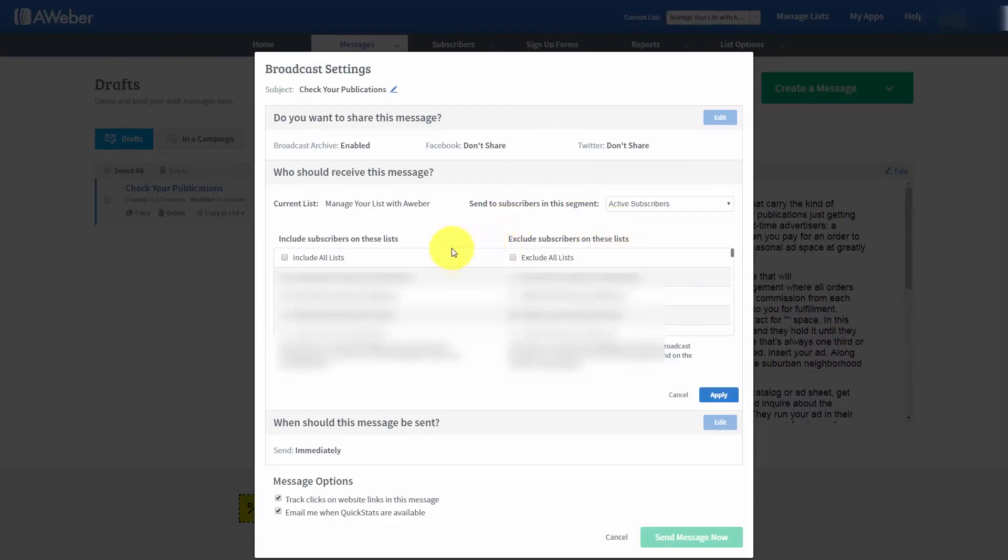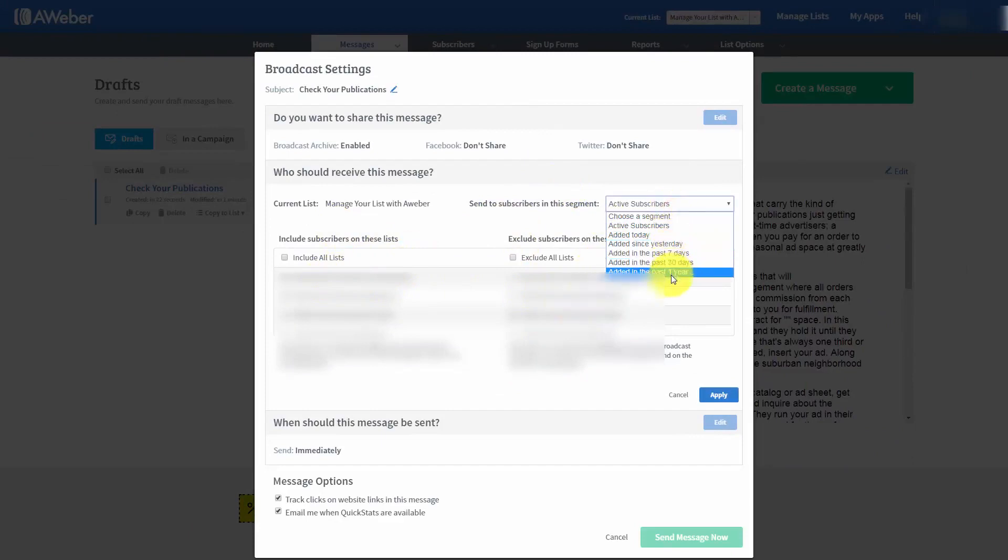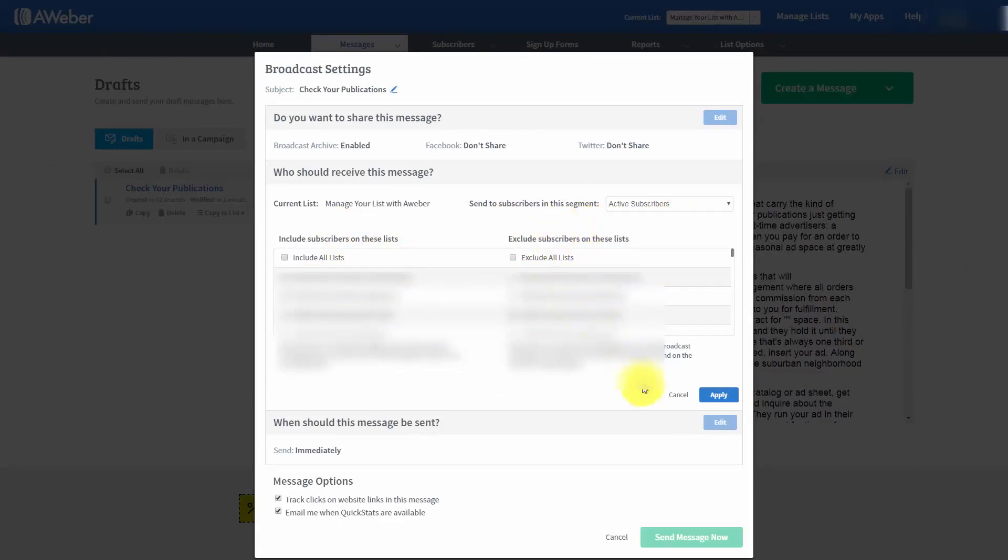Once you've determined who is actually going to receive your message, whether or not they're going to be included or excluded on your list, or whether or not they're going to be added at a particular time, you're then going to click Apply.